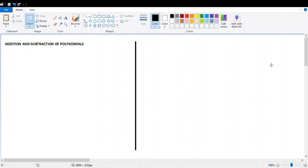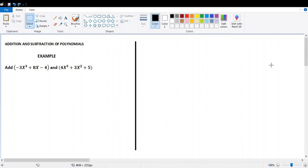Depending on the situation, you may see polynomials written in descending order, ascending order, or neither. Generally, if an expression is written in a particular order, we write the answer in the same order. Then let's check this example.